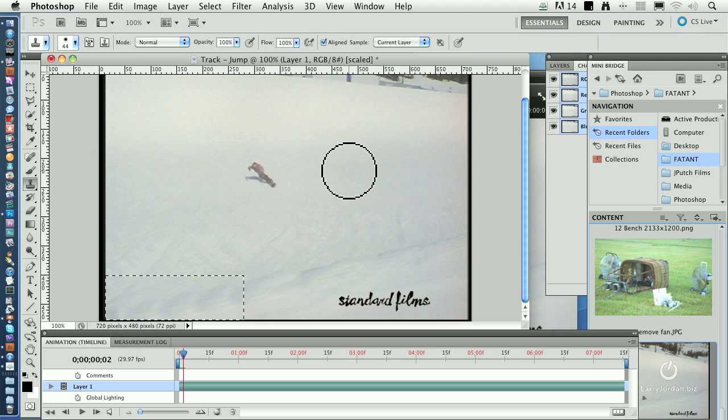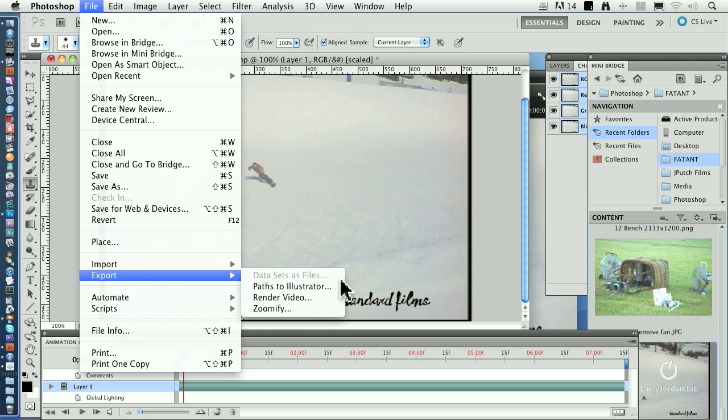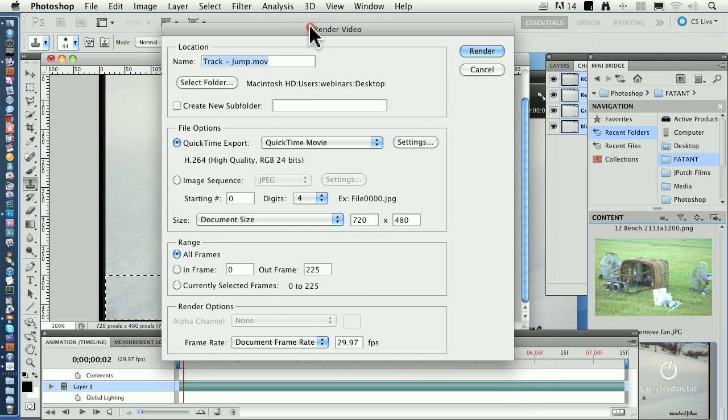The last step is to export the video. We go up to file, go down to export, and you say render video. This is how you get the video out. And for those of you that have played with After Effects, this will look very similar.